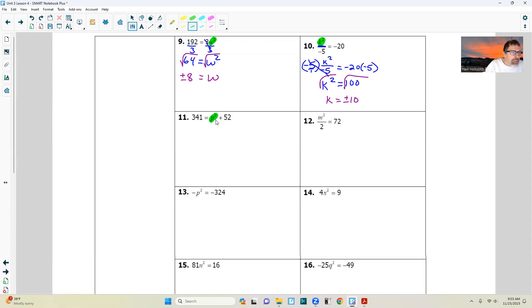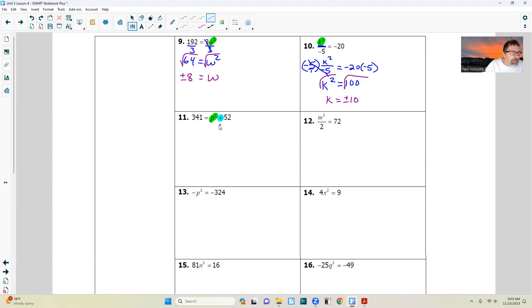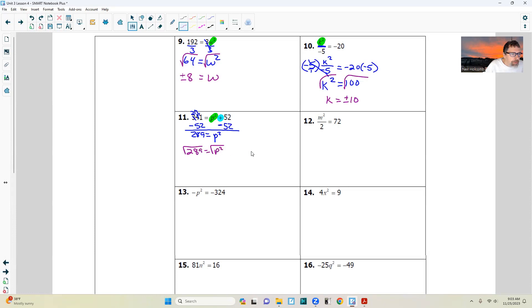Next one. Where is the variable? Right here. What operation is attached? Step two: we subtract 52 from both sides — that gives us 289 equals p squared. Then step three: take the square root of both sides. The square root of p squared is p, and the square root of 289 is 17. And it can be positive or negative. Check your solution.